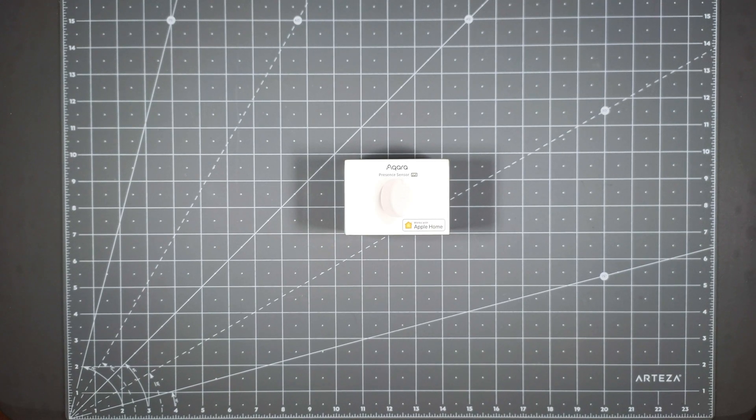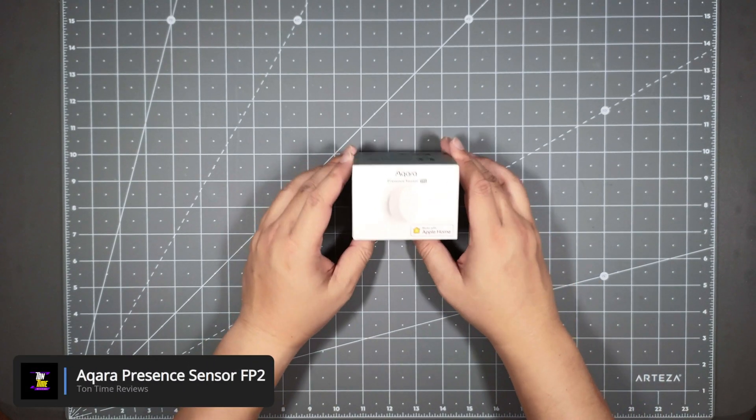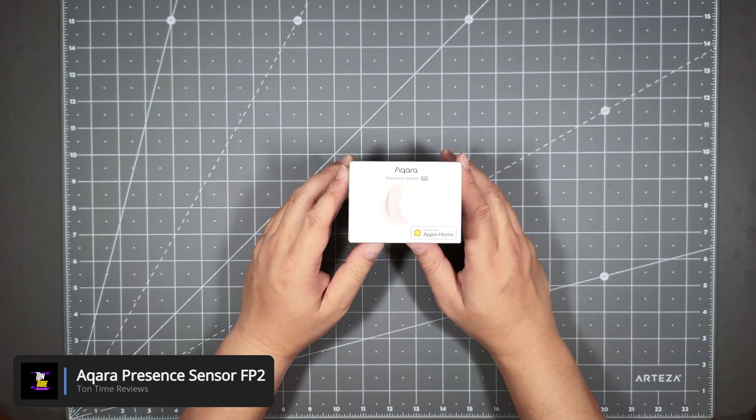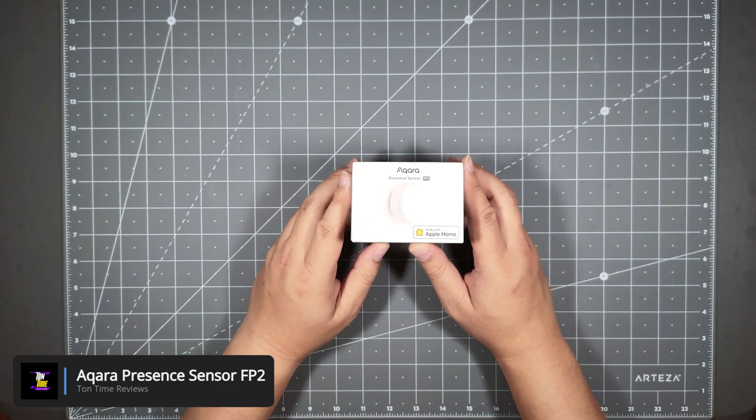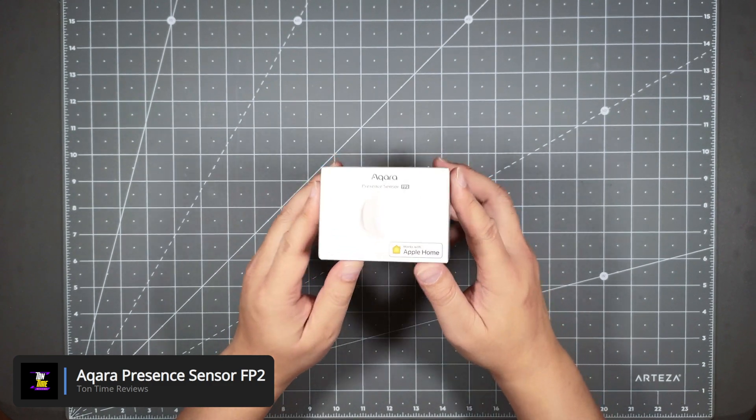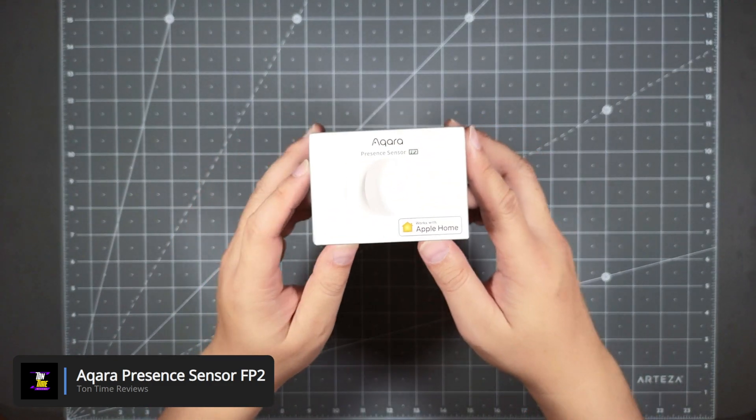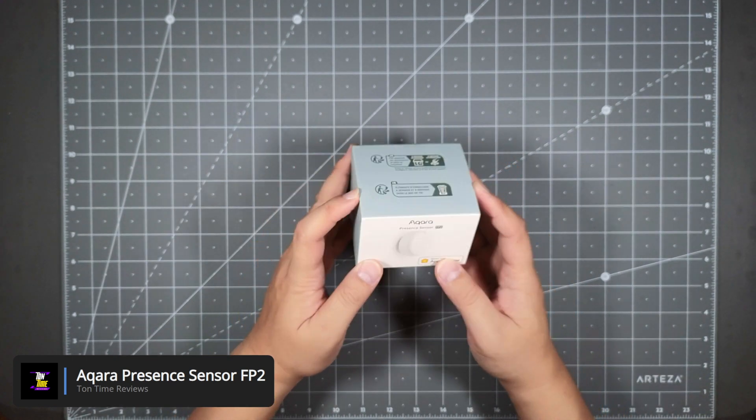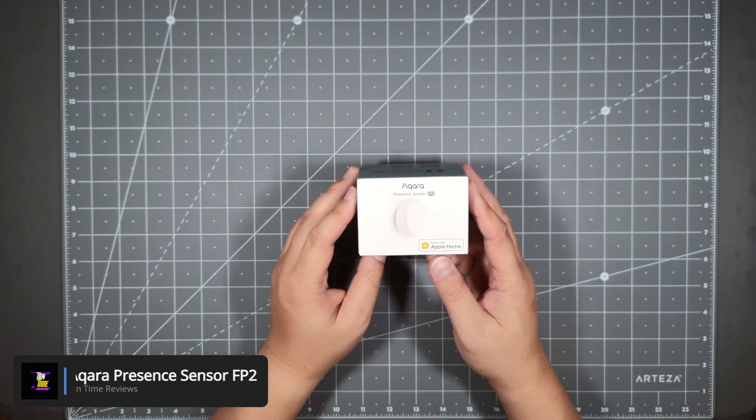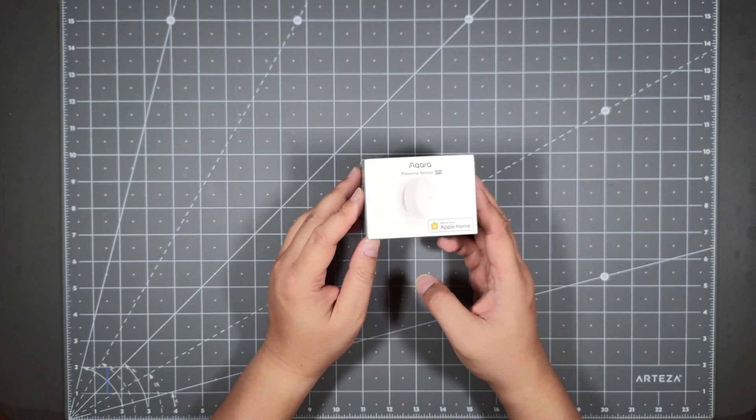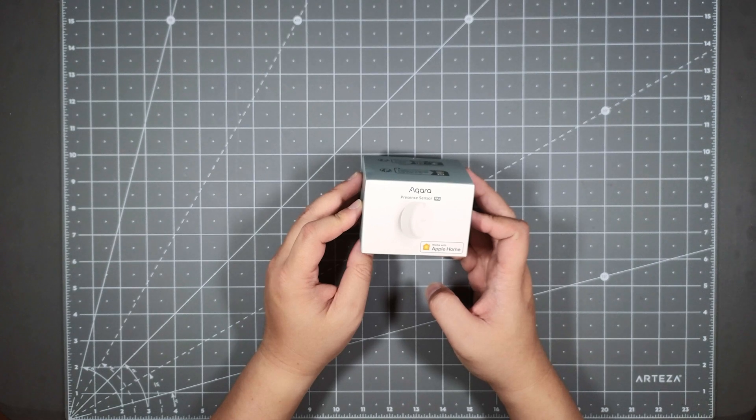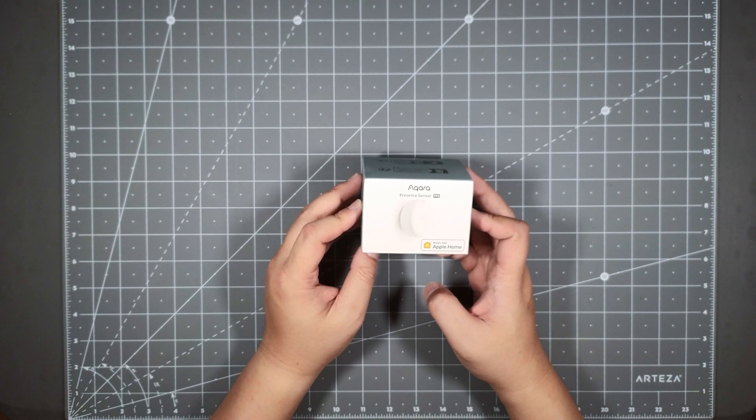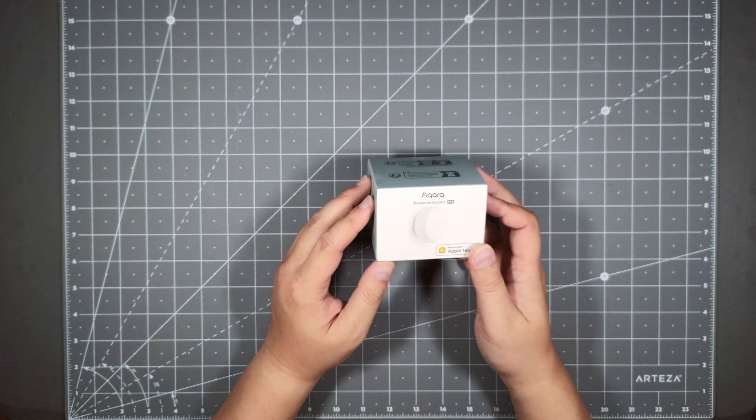Hello everyone, welcome to Tauntime. Today we will be looking at the Aqara Presence Sensor FP2. This is a person detection device. It uses millimeter wave technology to scan the room to see whether anyone is in that room or if that room is being occupied.